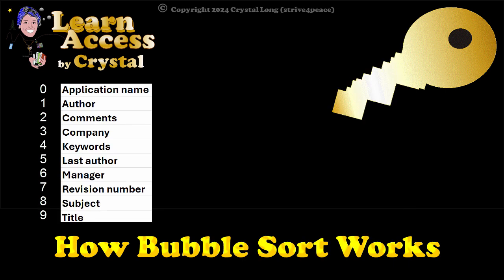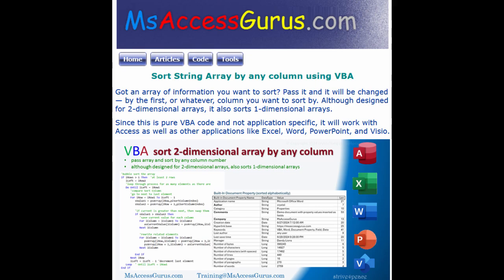When the code is done, the list is in alphabetical order. So that's how bubble sort works. Download the code from msaccessgurus.com. The link is in the video description.